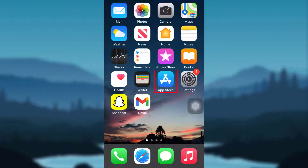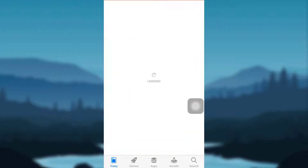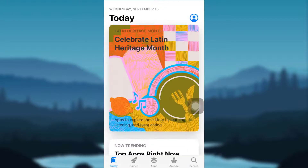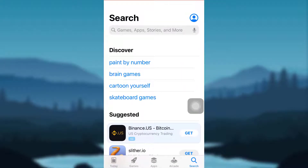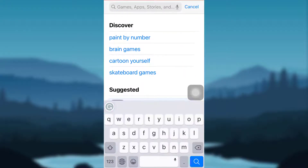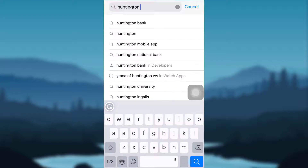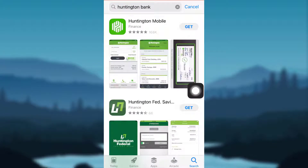First of all, tap on the App Store if you are an iOS user, or tap on the Google Play Store if you are an Android user. After that, tap on the search icon on the bottom right corner of your screen, then go to the search bar and type Huntington Bank. Now tap on Get to install it on your device.